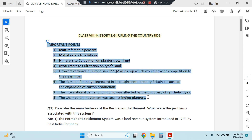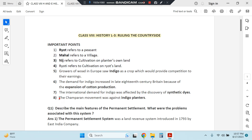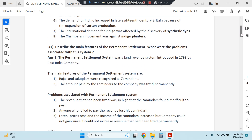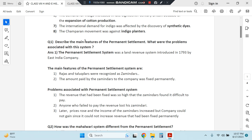These are some of the important points which are often asked as one-markers in the exams. The Champaran movement was against indigo planters — this is very important. These indigo planters were basically the British who were forcing Indians to grow indigo. Terms like ryot and mahal are also important.